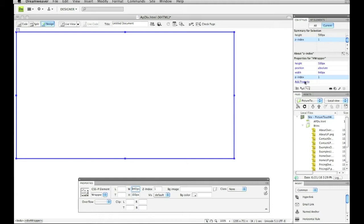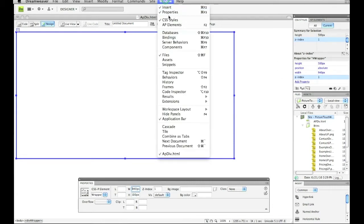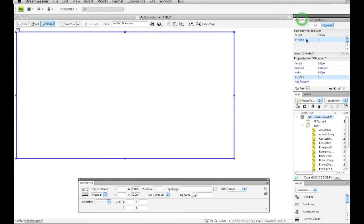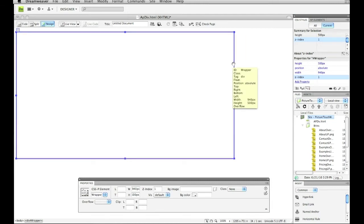So if I go over to my CSS styles, or if I don't have that there, I can go to window and CSS styles right here. And if I click that, it's going to bring up my information, my CSS for that exact AP div tag. Make sure your AP div tag is selected at this point.